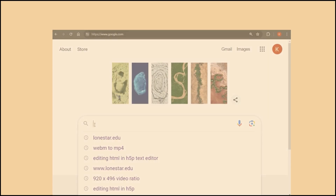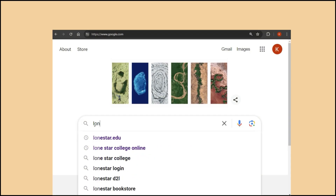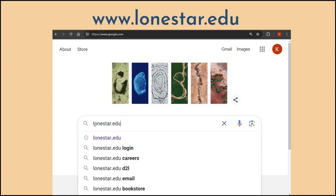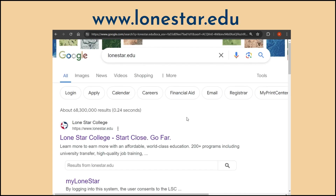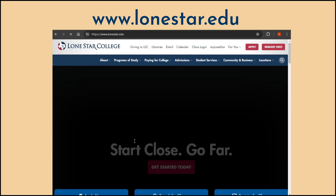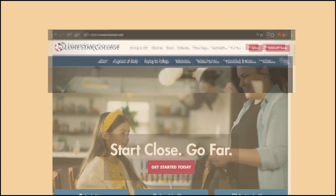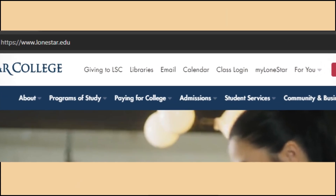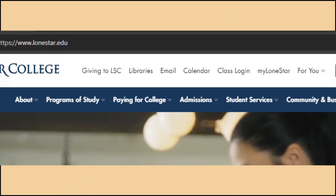In any internet browser that you prefer, go to the Lone Star College homepage, www.lonestar.edu. In the top bar of the page, you should see a list of options. Libraries is the second option.